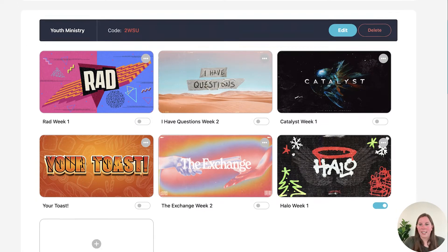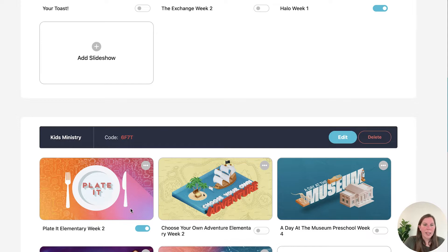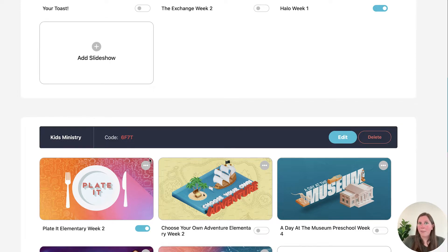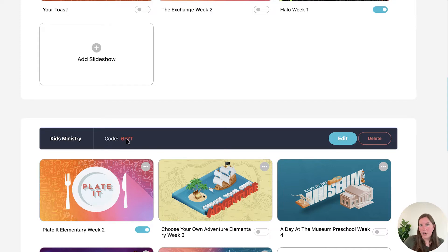So if you want your youth ministry to see Halo and you want your kids ministry to see Playbit, you would need separate feeds with separate feed codes for those different TVs. Now, if you had a bunch of classrooms that were all needing to see the same kids ministry presentation, you could use the same feed code to show the same slideshow in all of those TVs.